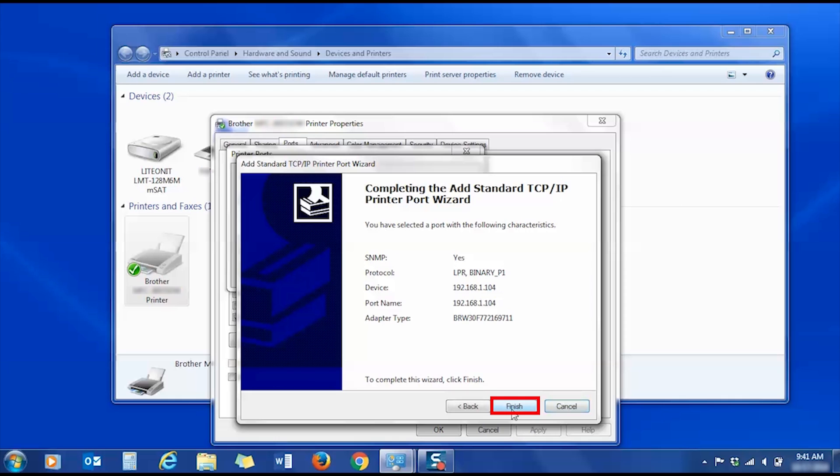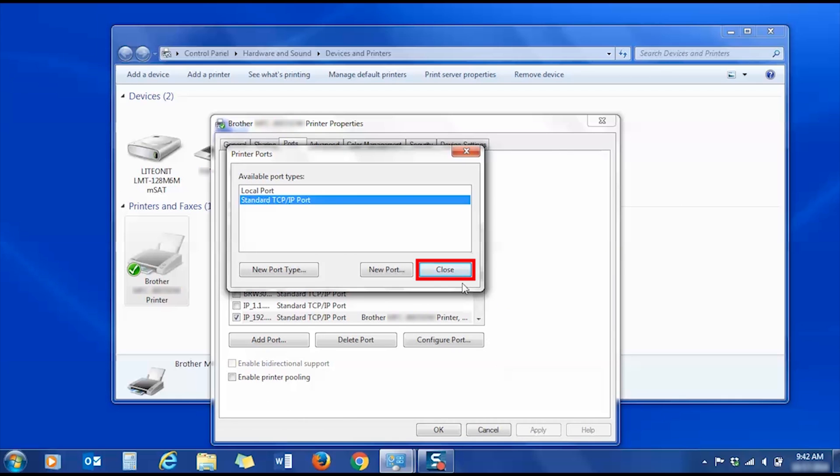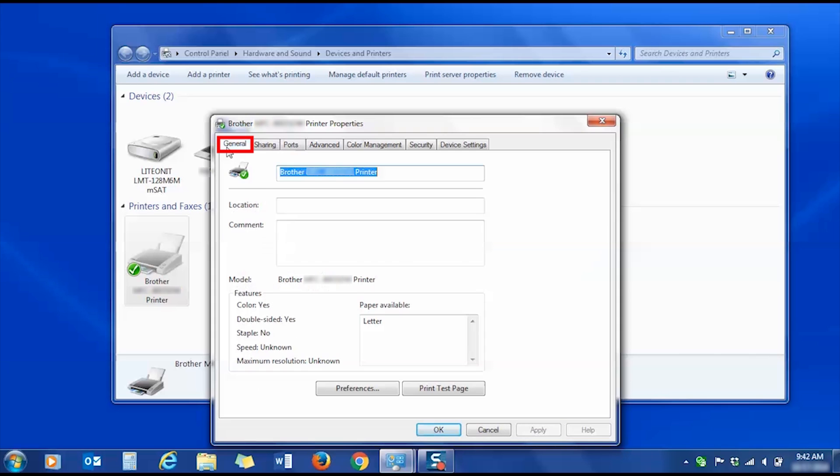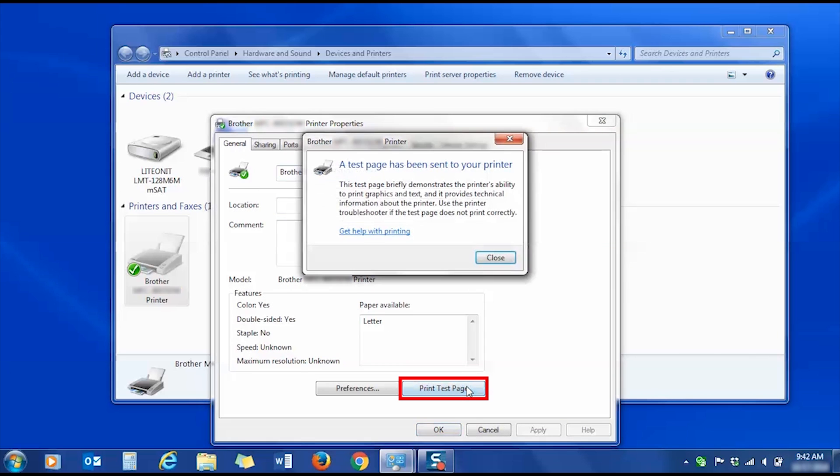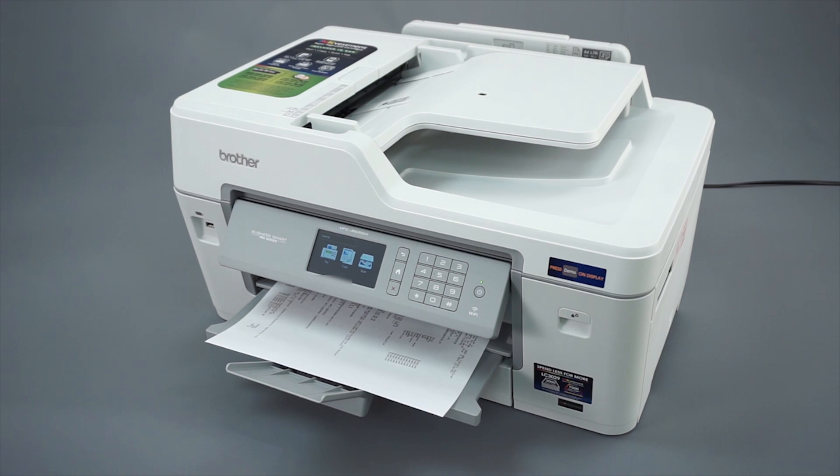Once the wizard has completed, click Finish. Now click Close. Then click Apply. Click the General tab and select Print Test Page. If the test page prints correctly, your troubleshooting is complete.